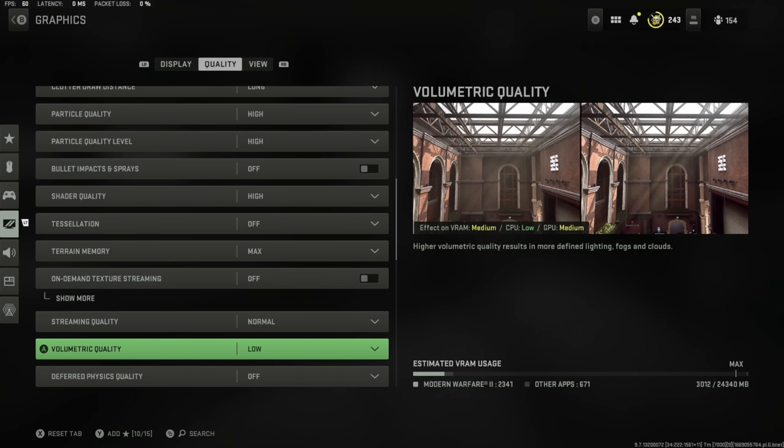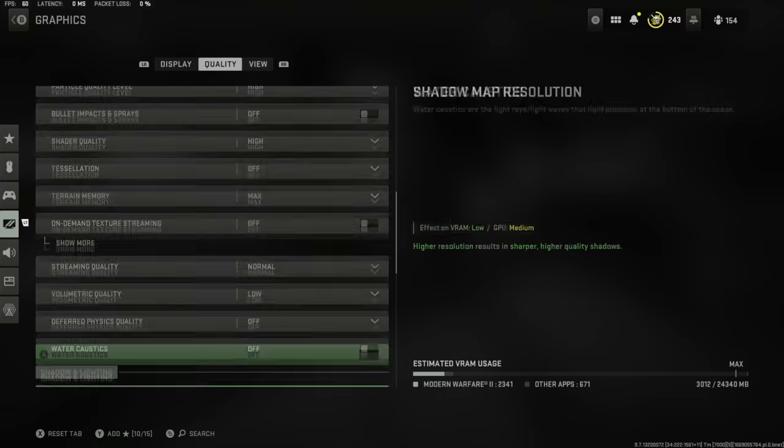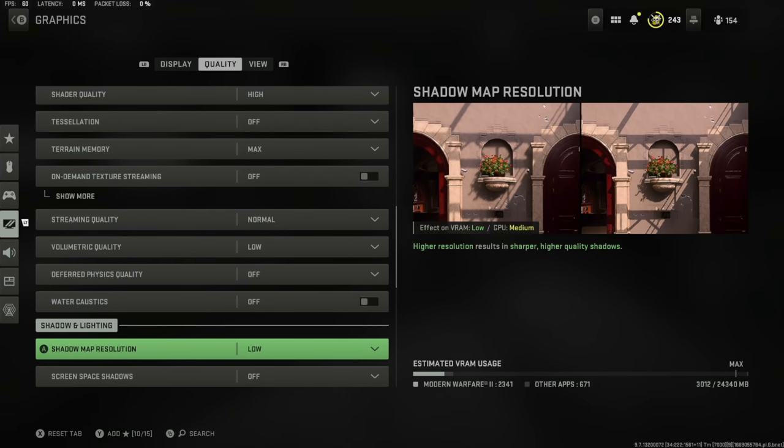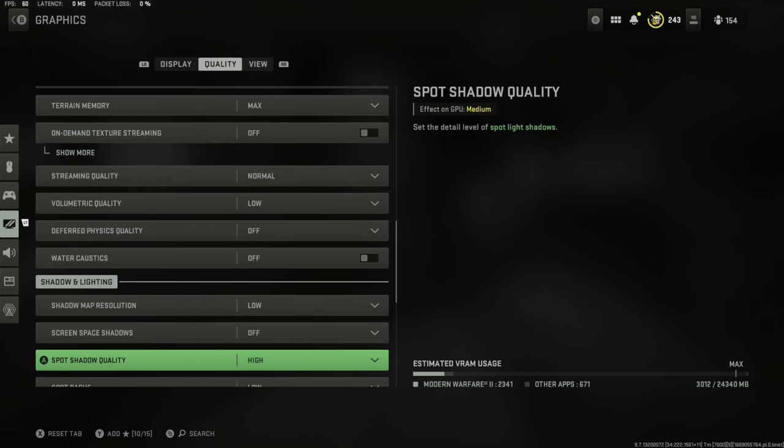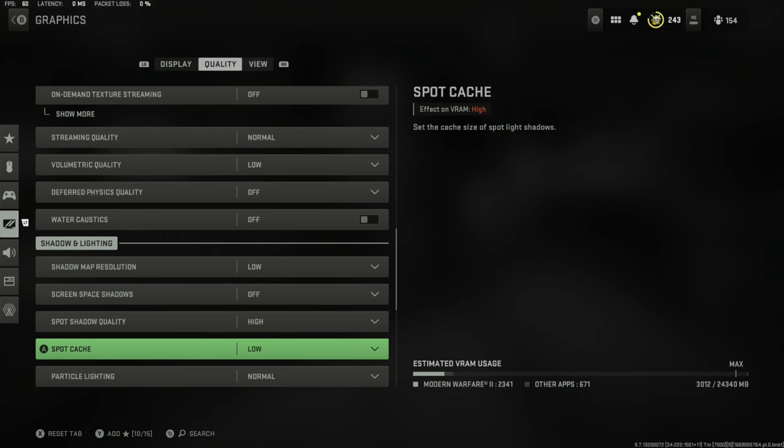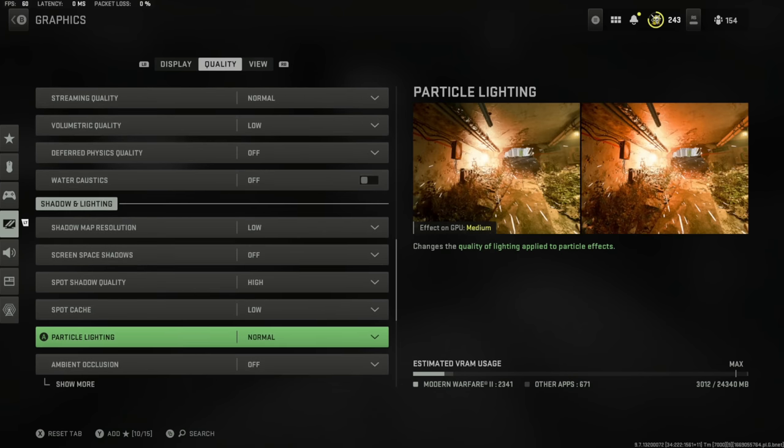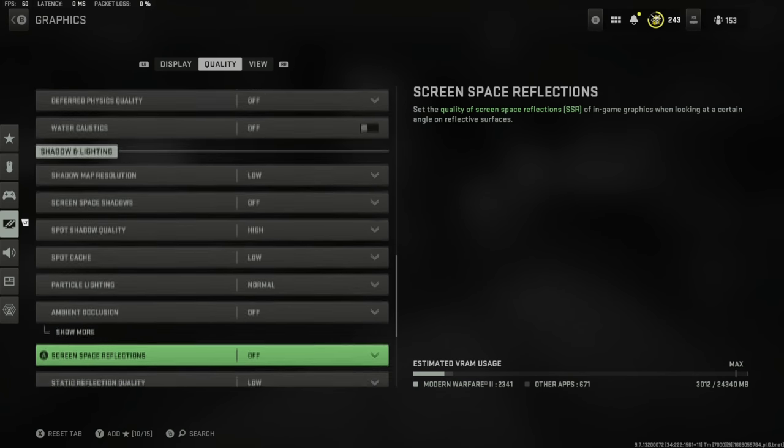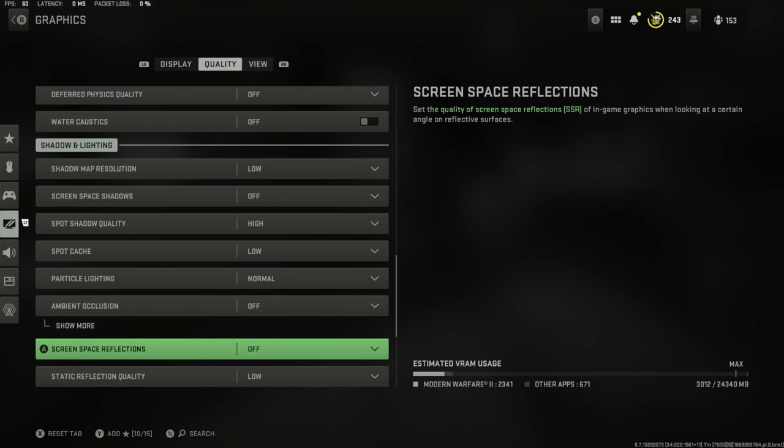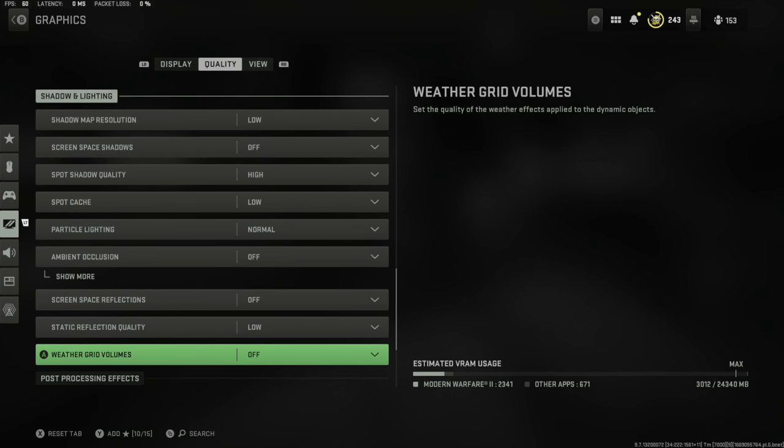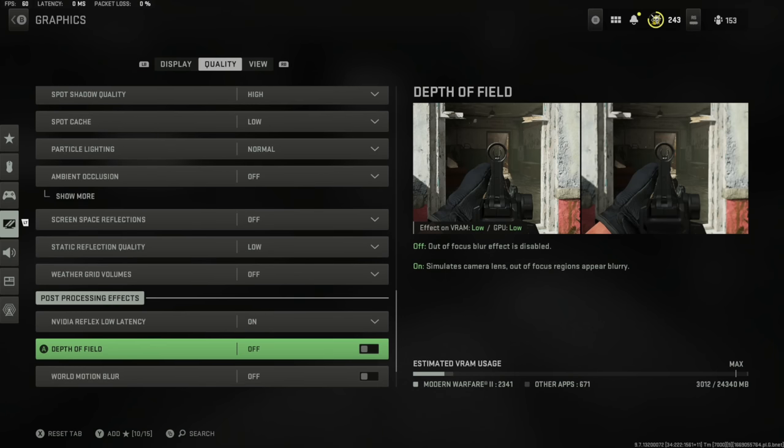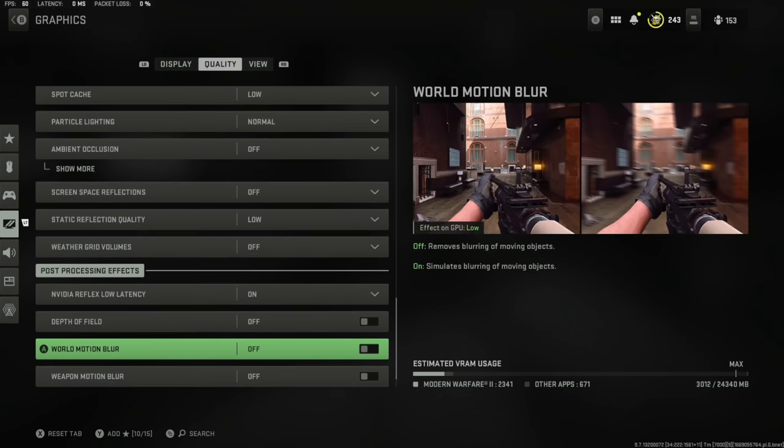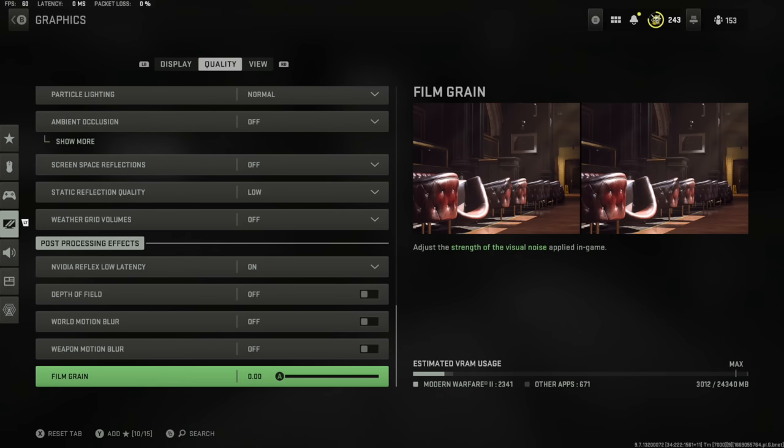Shader quality high, tessellation off, terrain memory max, on-demand texture streaming off, streaming quality normal, volumetric quality low, preferred physics quality off, water acoustics off. Shadow map resolution low, screen space shadows off, spot shadow quality high, spot cache low, particle lighting normal, ambient occlusion off, screen space reflections off, static reflection quality low, weather grid volumes off. NVIDIA low latency on, depth of field off, world motion blur off, weapon motion blur off, and film grain set to zero.